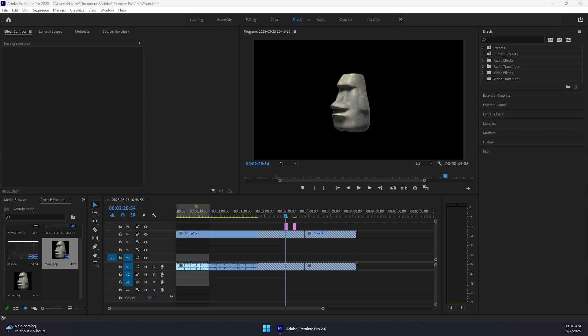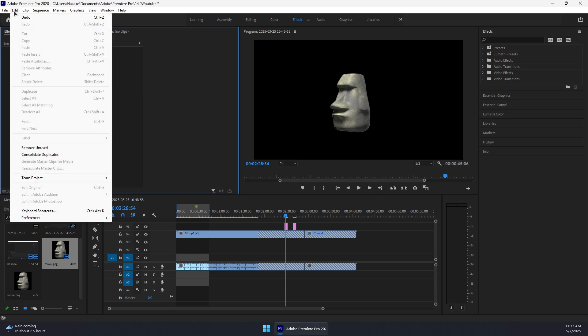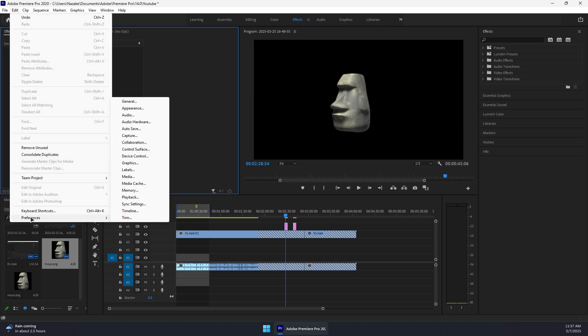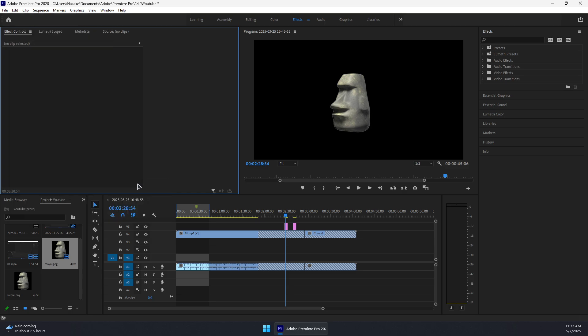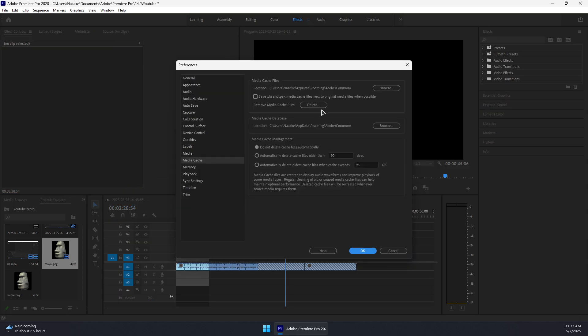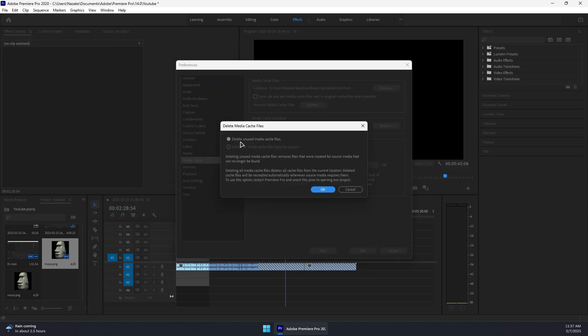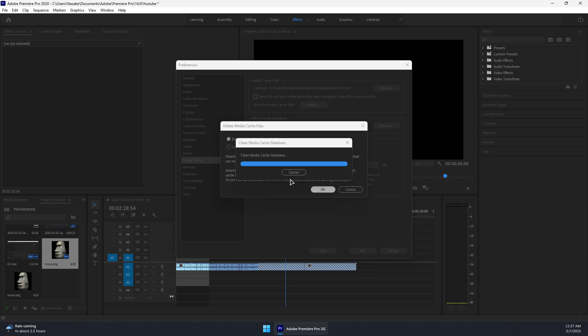Here's how to fix Adobe Premiere Pro playback not working or not responding. First, clear your media cache by going to Edit, Preferences, and then Media Cache. Press the delete button and then delete unused media cache files. Press OK.